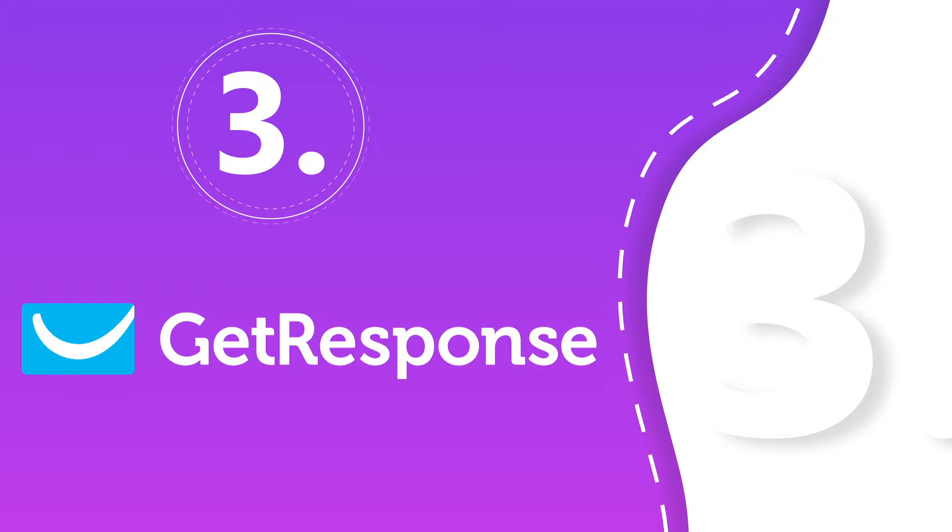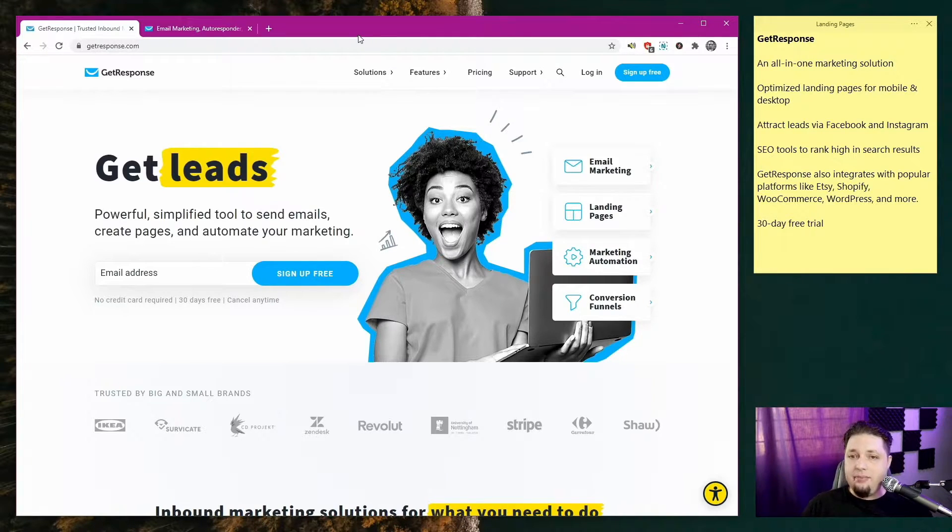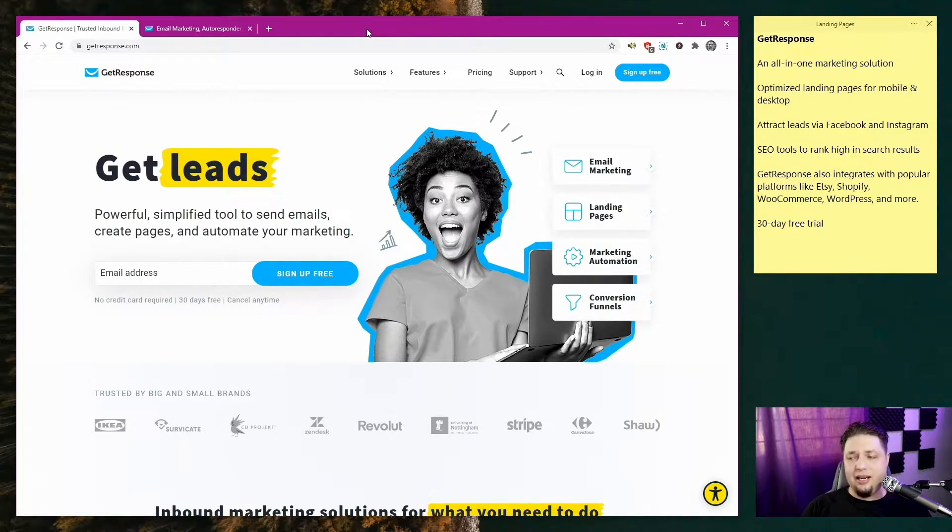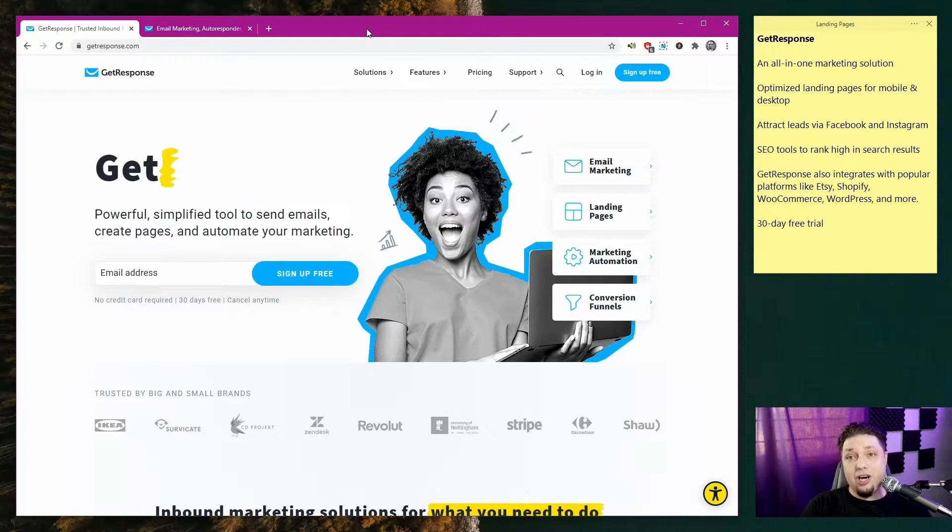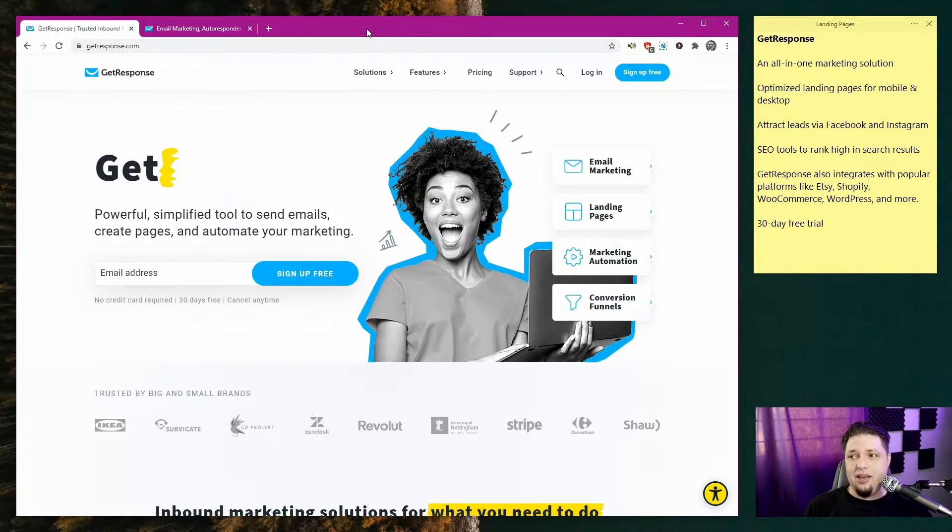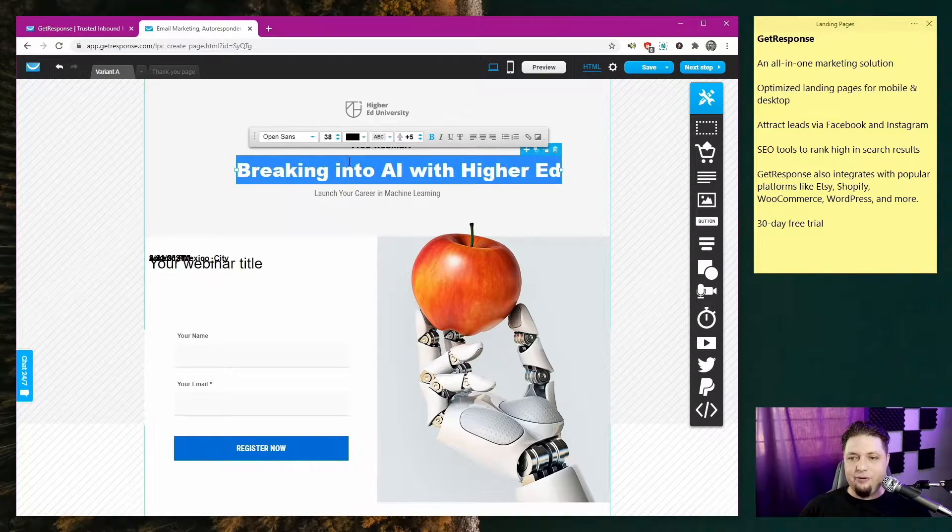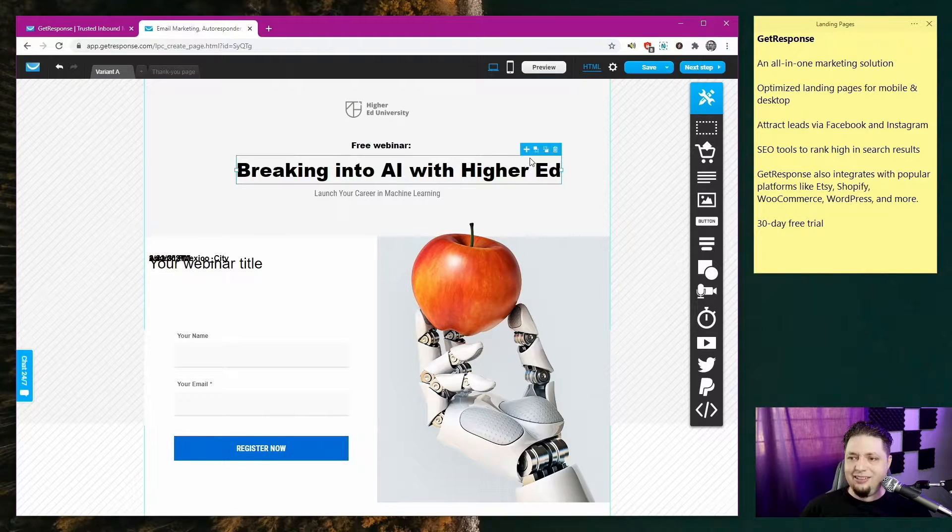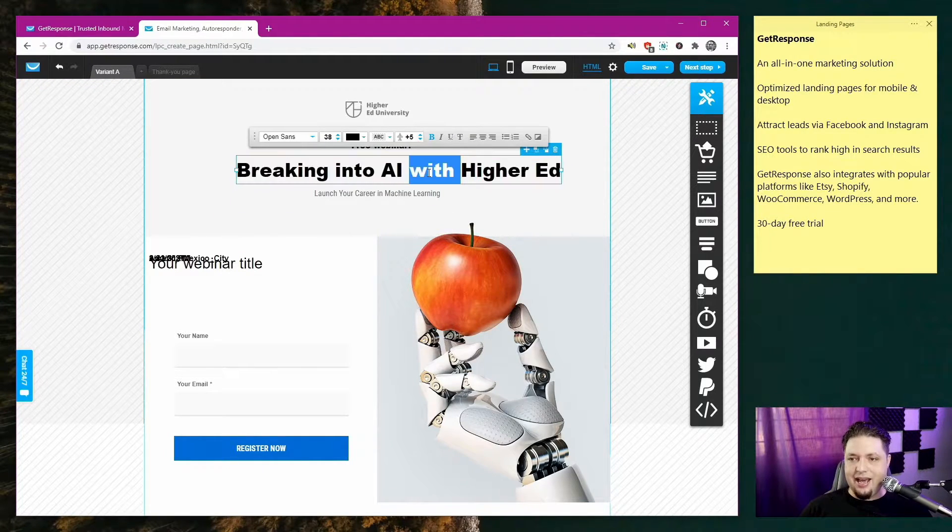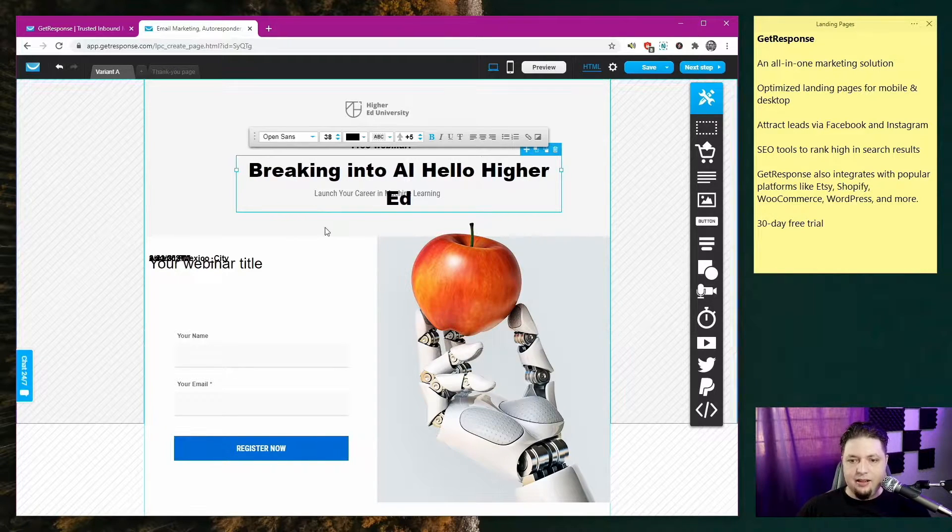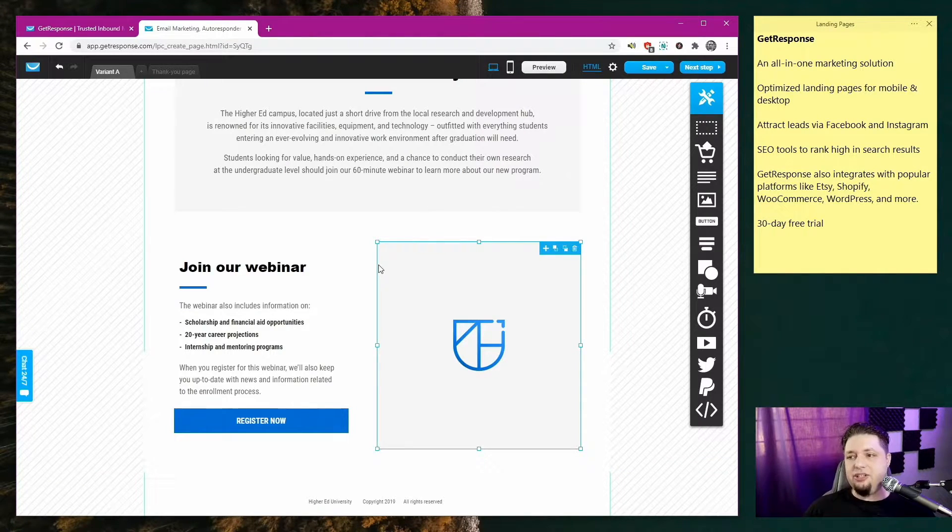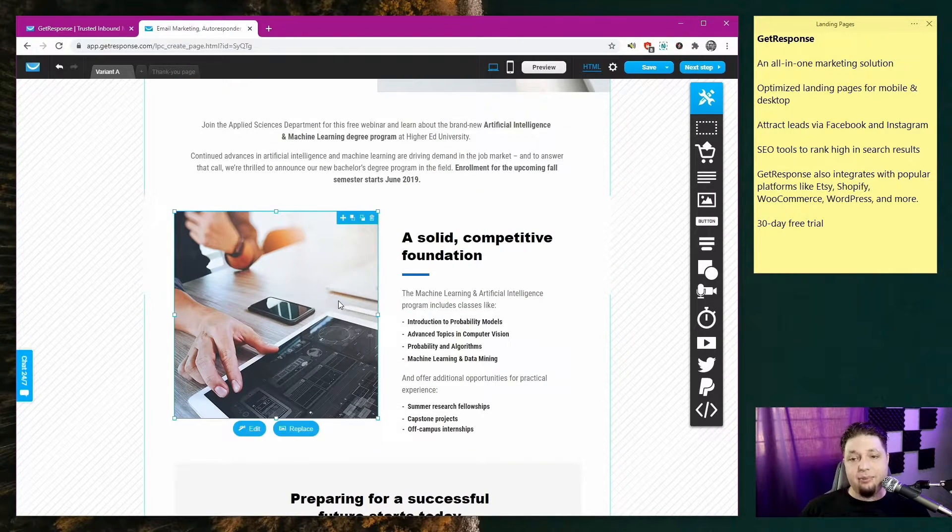So GetResponse. GetResponse is not just a landing page builder. It is a full marketing solution. So it's for email marketing, autoresponders, social media marketing, all of that stuff. We're talking SEO tools. Attract leads via Facebook and Instagram. Integrate with Etsy, Shopify, WooCommerce, WordPress. You do get that nice and fancy 30-day free trial. No credit card required. I can move things around. I can duplicate things, move them, click and drag and move them around. I can edit text.